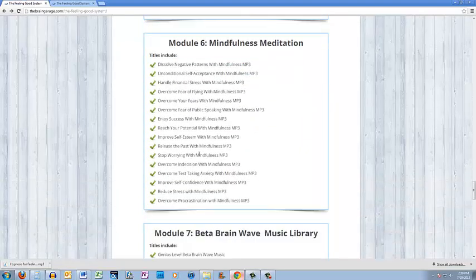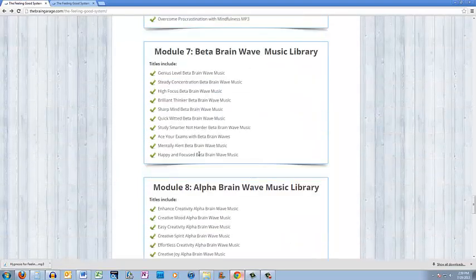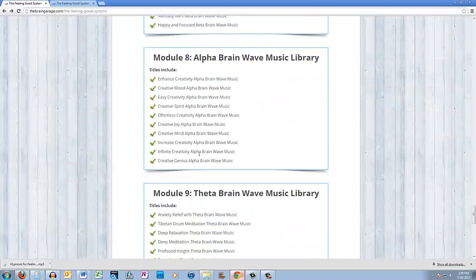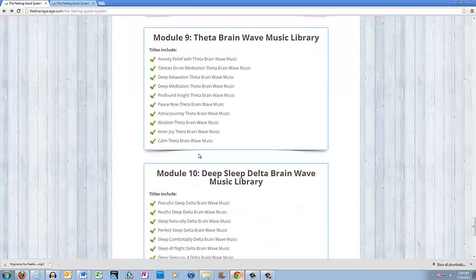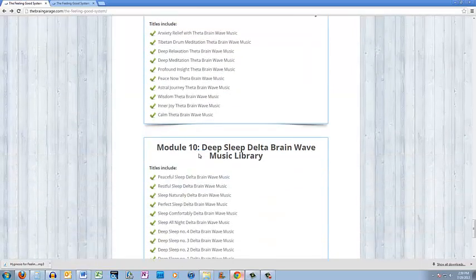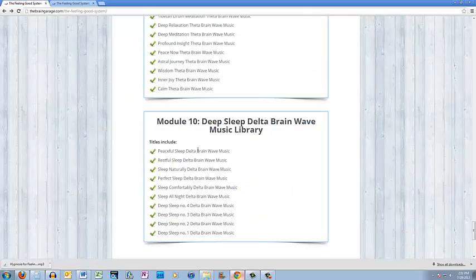Beta brainwave music, alpha brainwave music, theta brainwave music, and delta brainwave music. So this all sounds great.